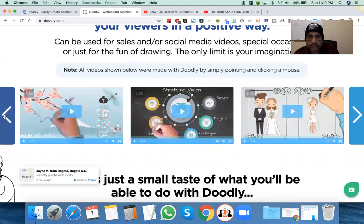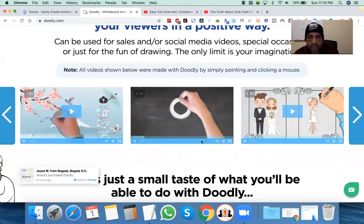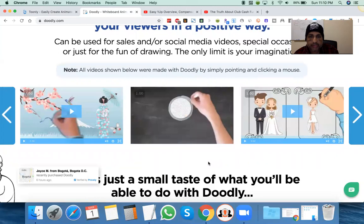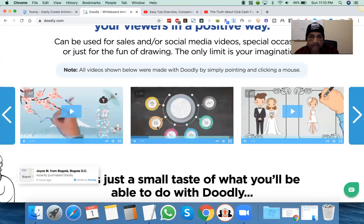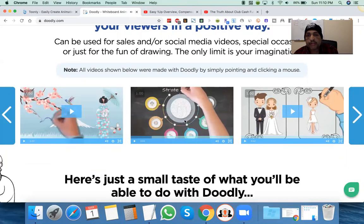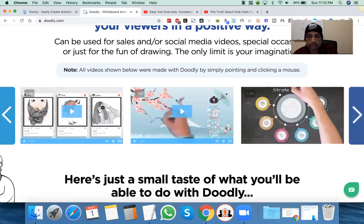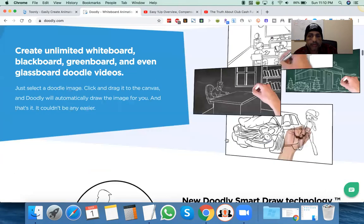I want to show you — like these things are really cool, especially for marketers that are trying to do examples. These chalkboard presentations are really, really cool. The chalkboard presentation is actually the one I use the most and I'll show you this in a bit.